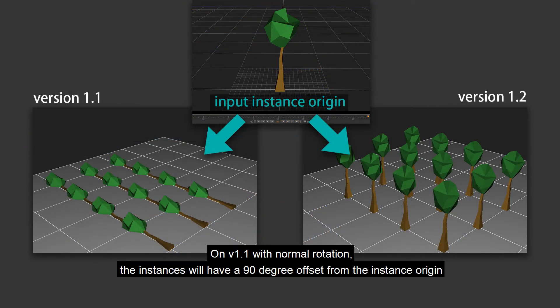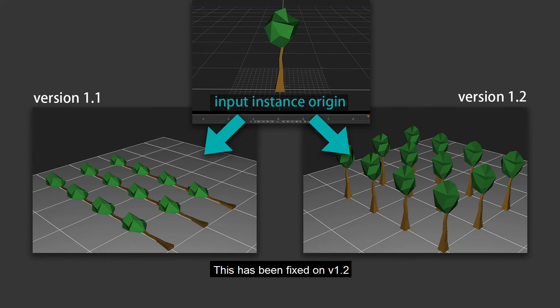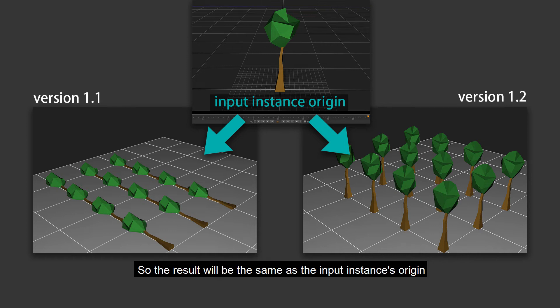On version 1.1 with normal rotation, the instances will have a 90 degree offset from the instance origin. This has been fixed on version 1.2. So the result will be the same as the input instance's origin.